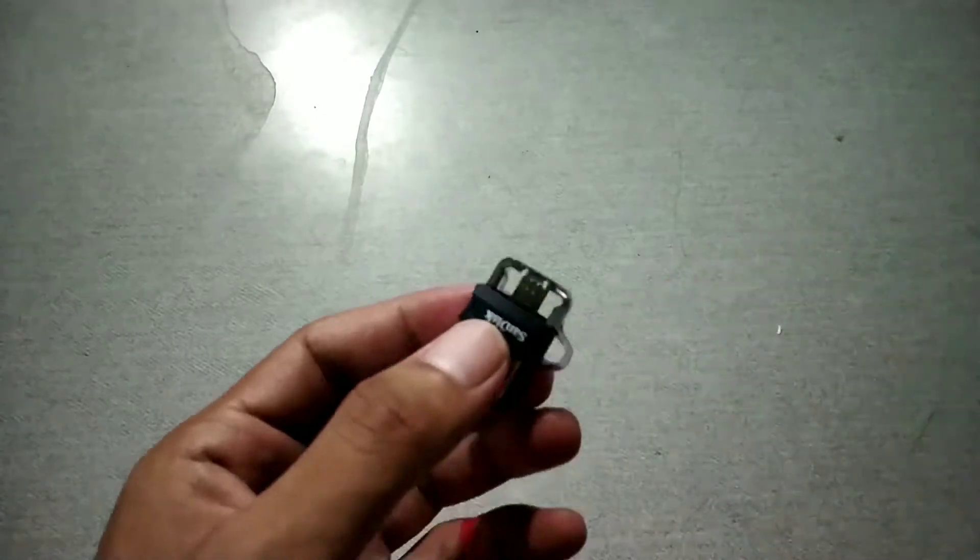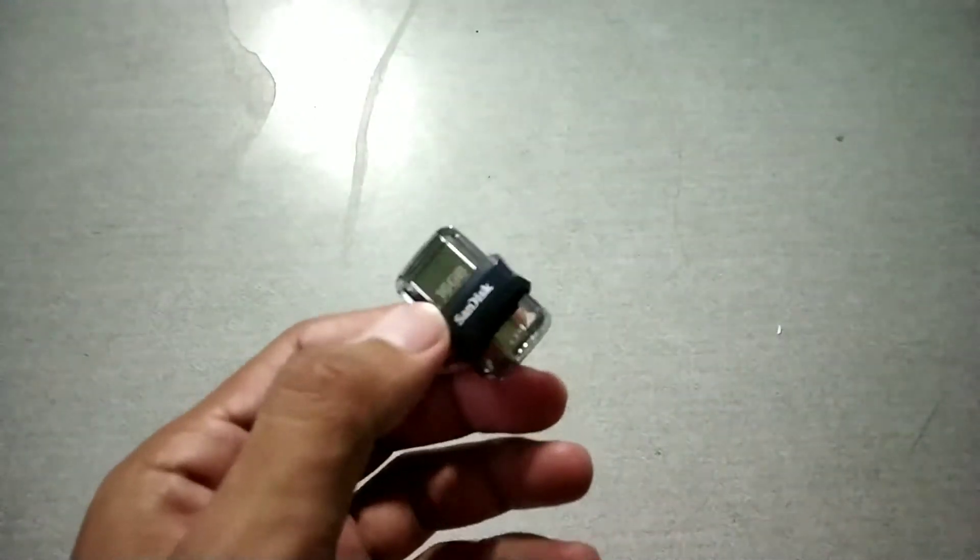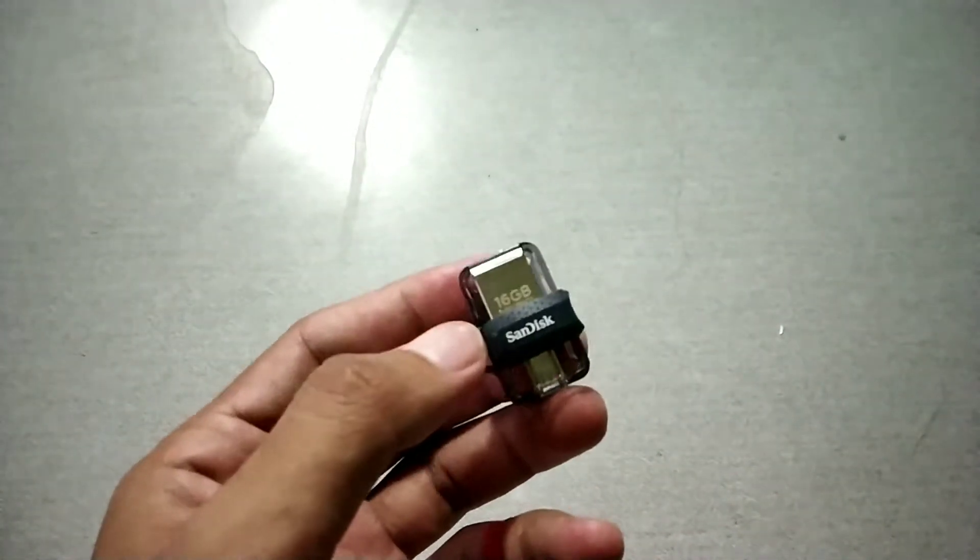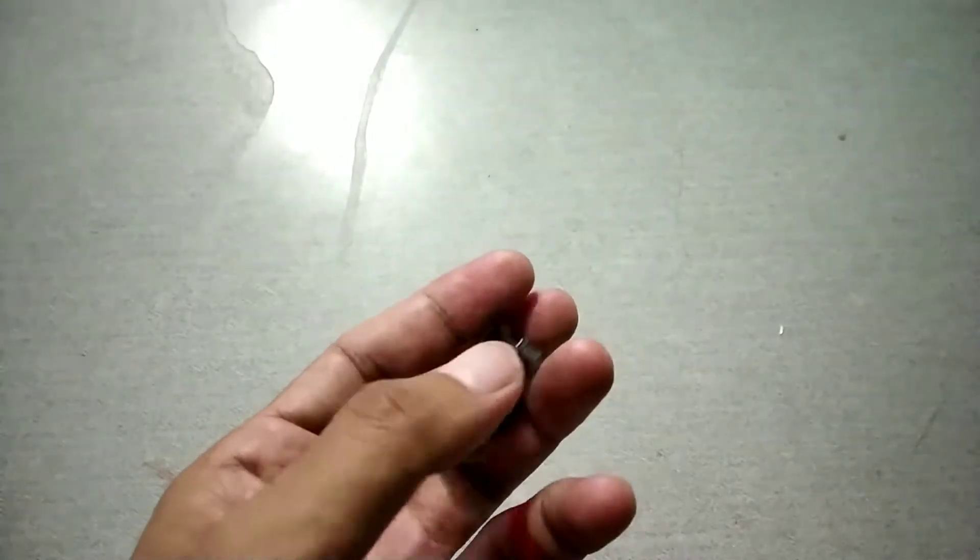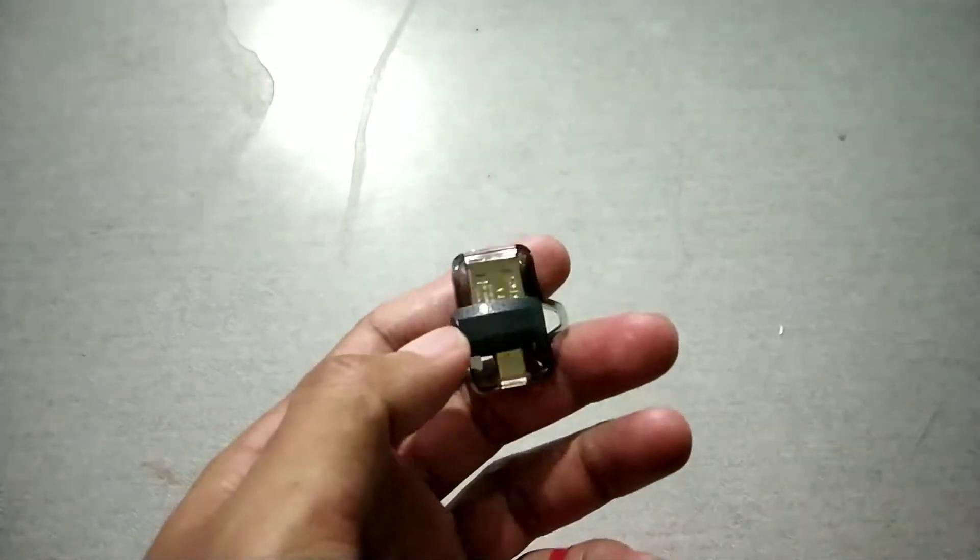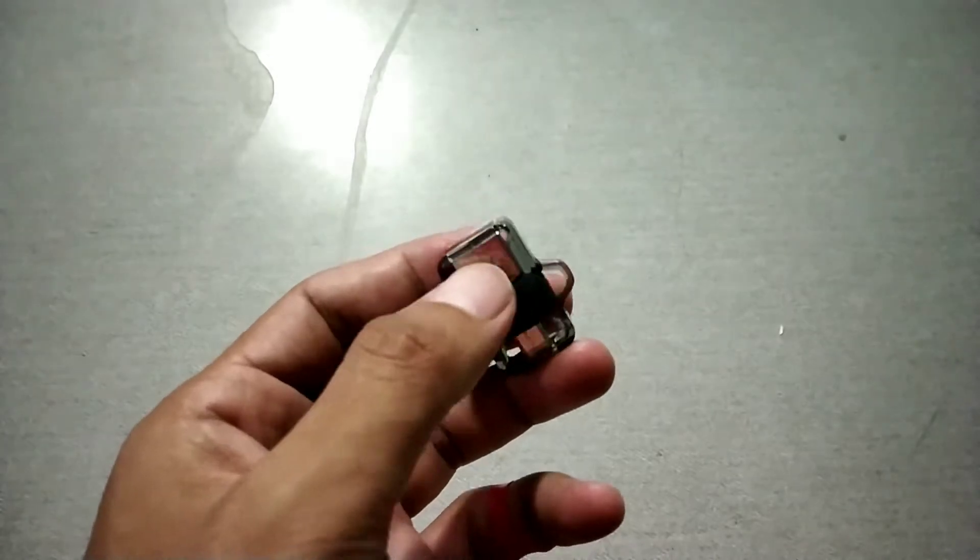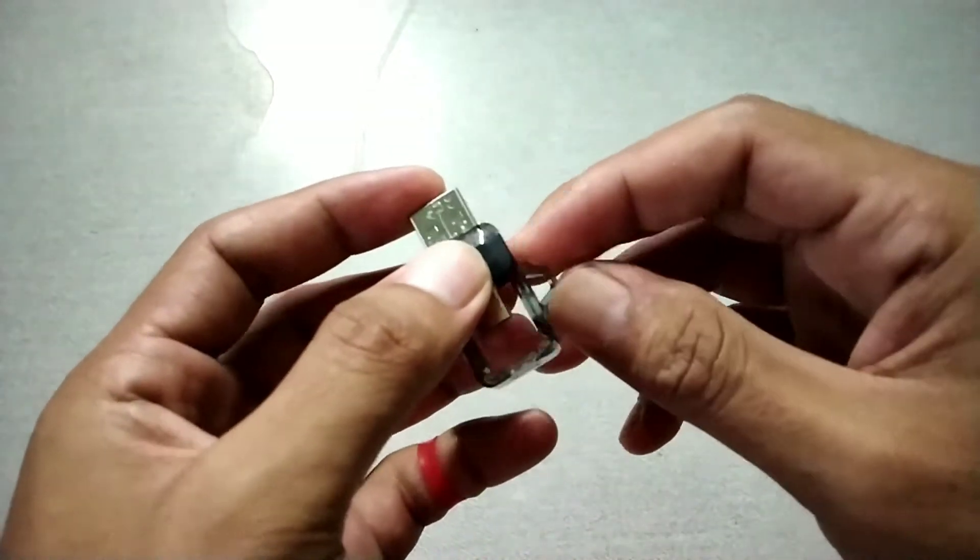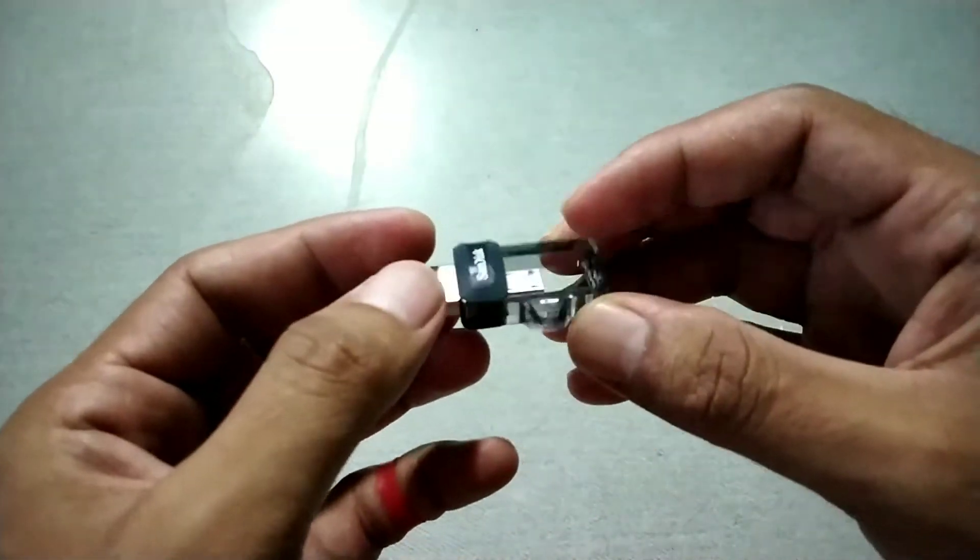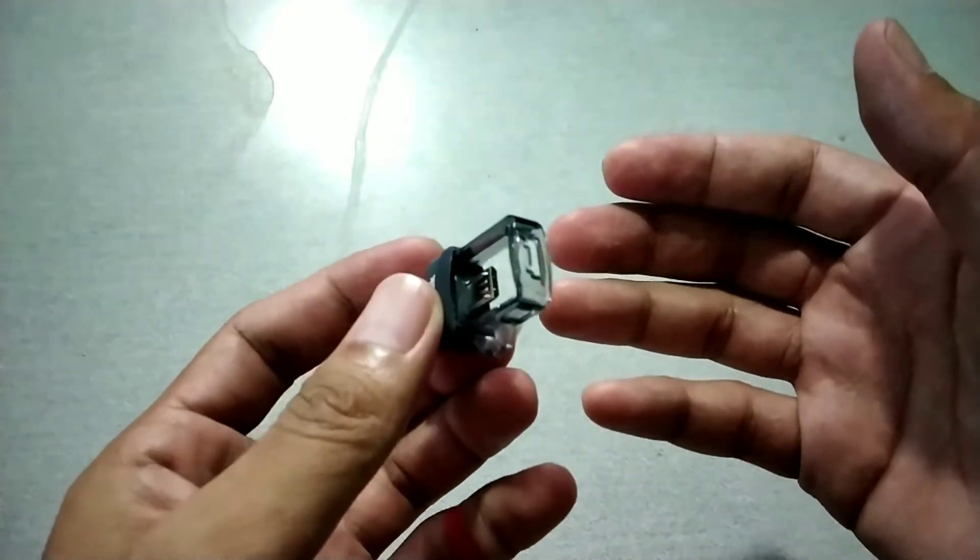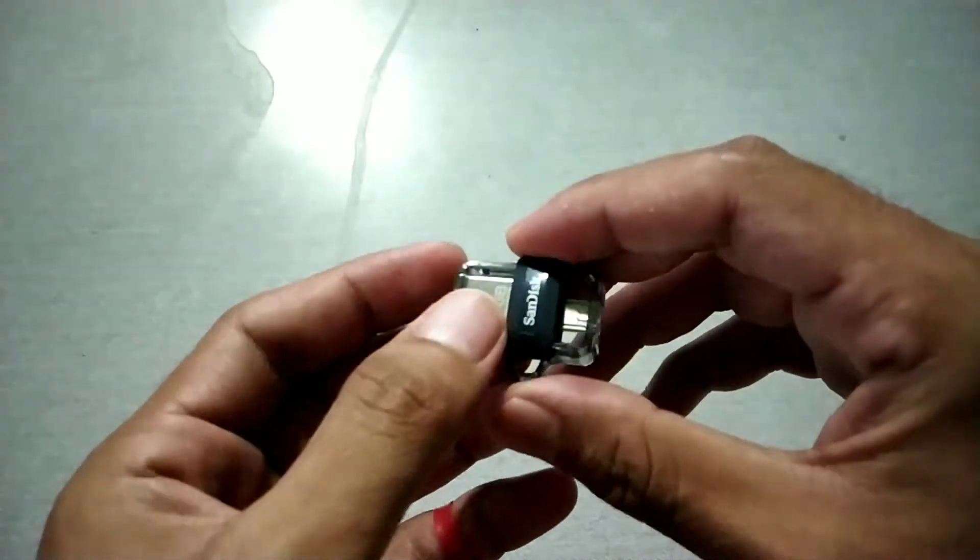So this is the SanDisk 16 gigabyte model pen drive with OTG support, USB 3.0 port. That's the micro USB. This is not a micro USB Type-C, it's only micro USB 2.0 conventional one, so it's quite old.